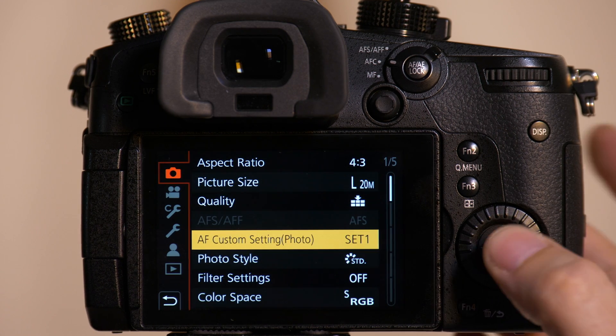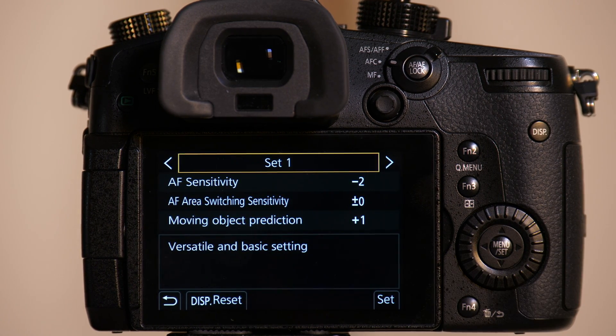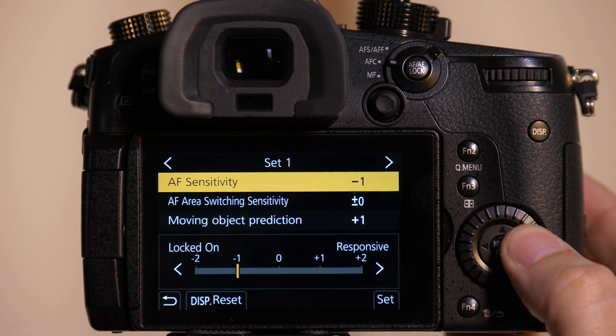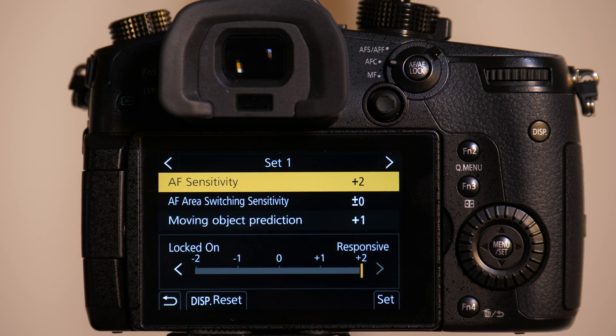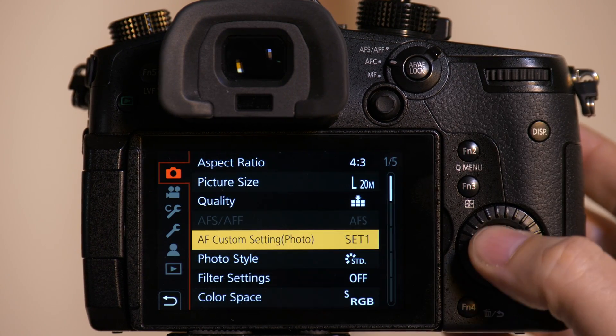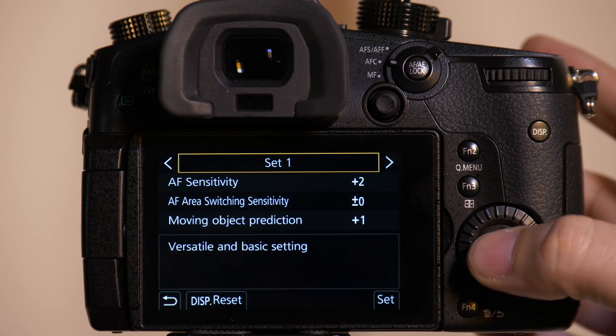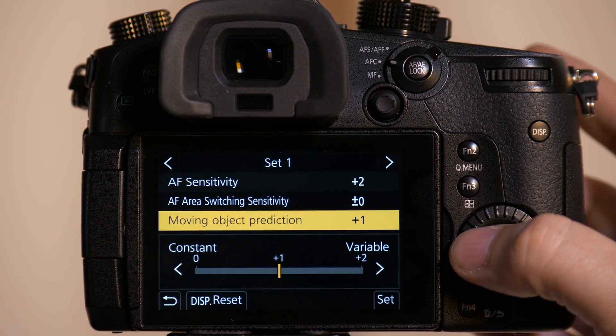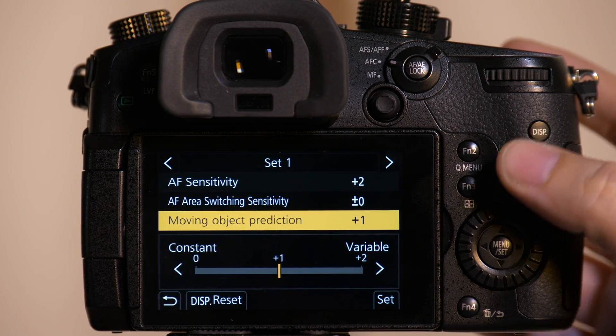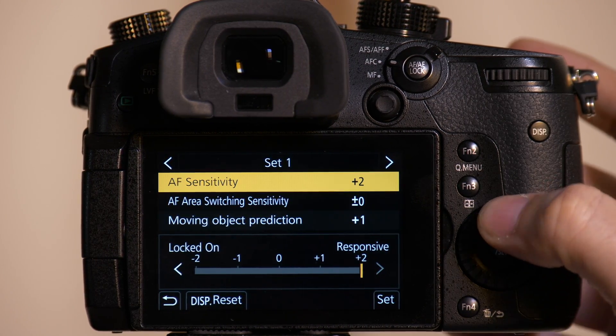So the next thing we're going to do is go back in. We're going to change AF sensitivity now to plus 2. We're going to take our moving object predictability, we'll keep it at plus 1. That's what we were set before.